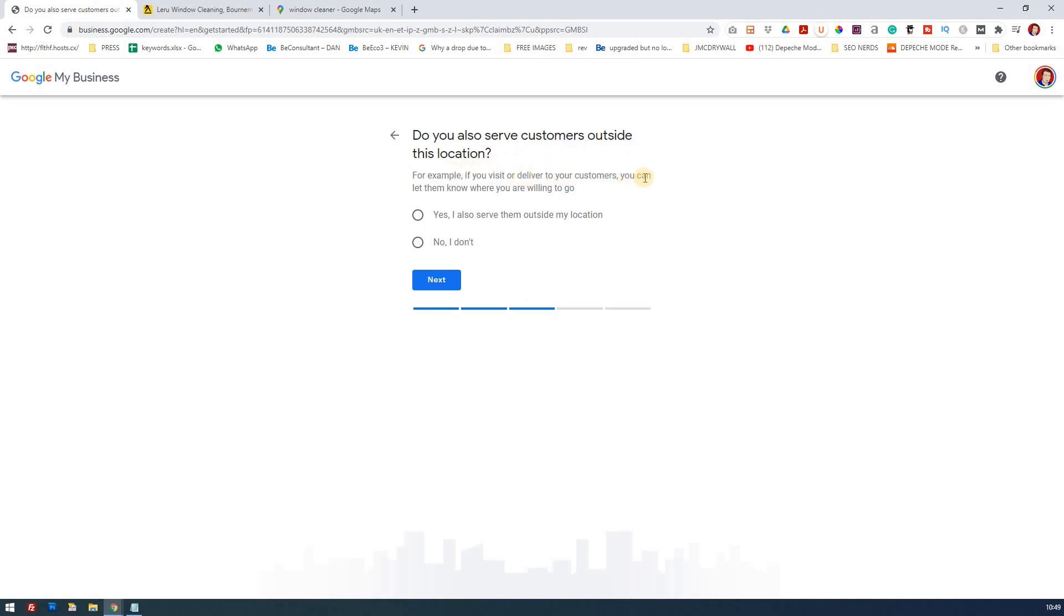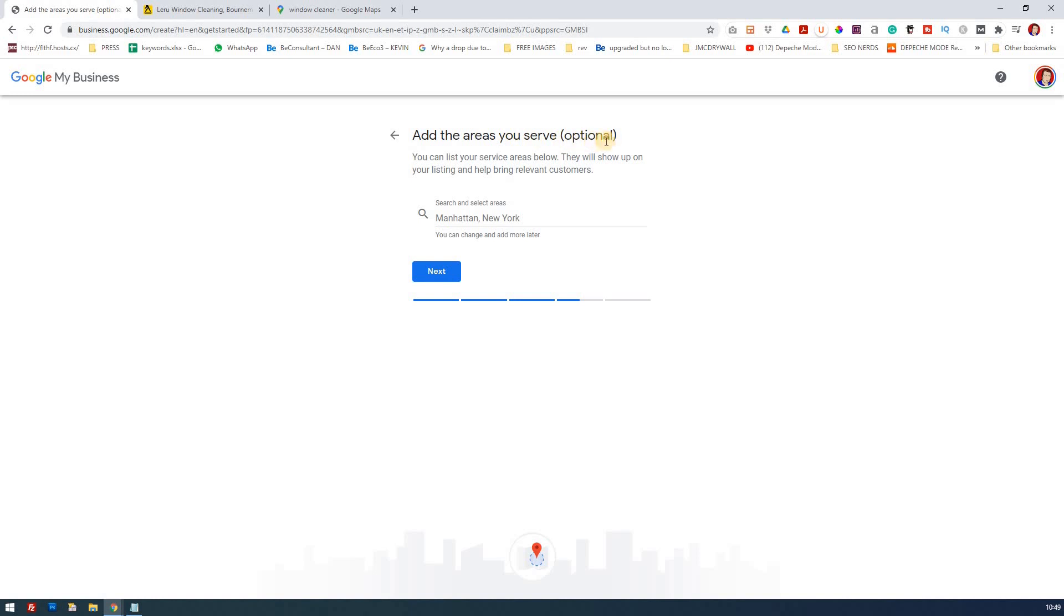Do you also serve customers outside this location? For example if you visit or deliver to your customers can you let them know where you're willing to go? It is a service, it is outside of that location so yes he serves outside the location. Add the areas that you serve, you can list your service areas below, they will show up on your listing and help you bring in relevant customers. Well this can be changed in the future but for now I'll cover the Bournemouth, Poole and Christchurch area.